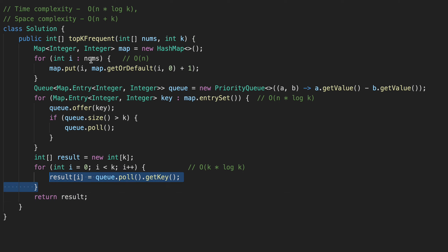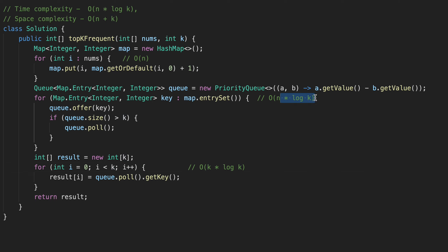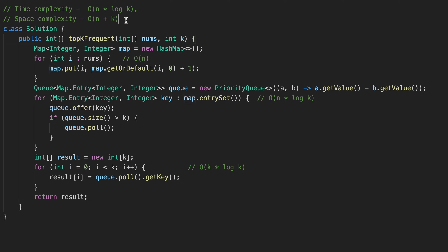The time and space complexity: we have three for loops. The first loop is O(n). The second loop is O(n log k), because the time complexity of the max heap operation is log k, and we do it for n elements. The third loop is O(k log k). Taking the upper bound, our overall time complexity is O(n log k). For space complexity, it is determined by the hash map — O(n) — and the priority queue — O(k). So total space complexity is O(n + k).